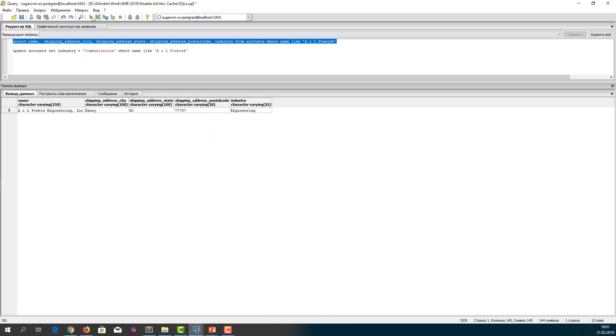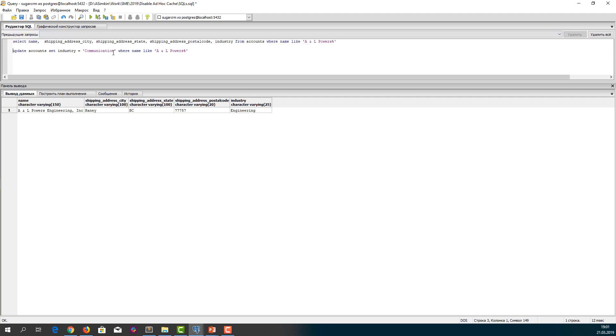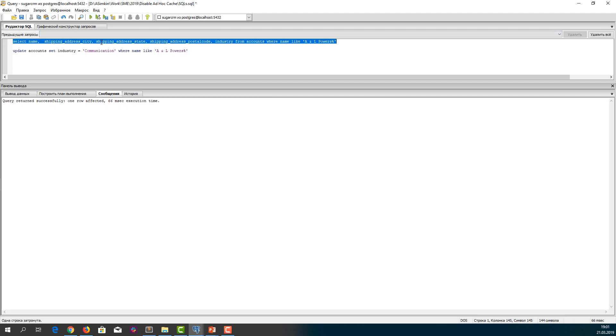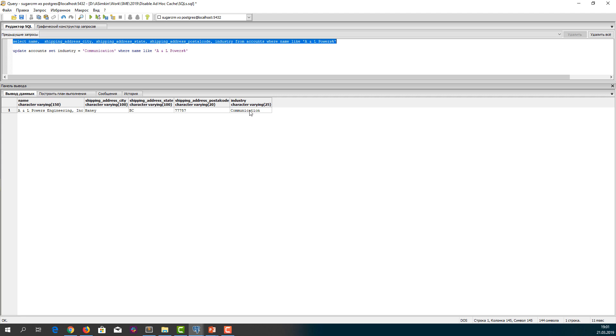As of now, the value of the field is Engineering. Let's update it to Communication. Let's check the table content. Now it is Communication.